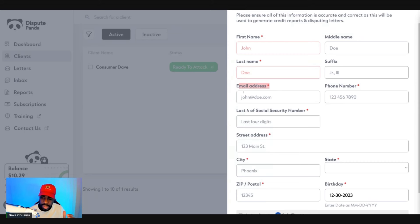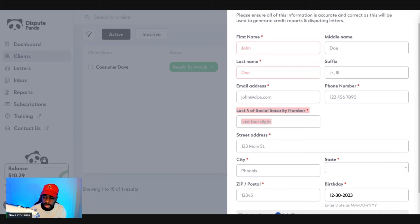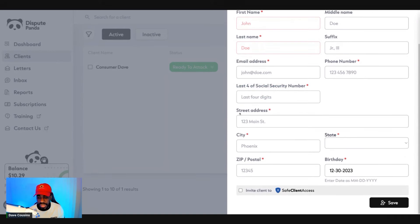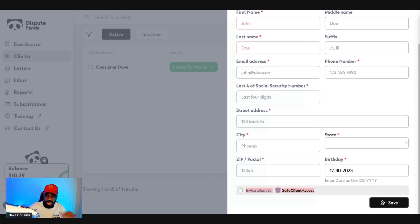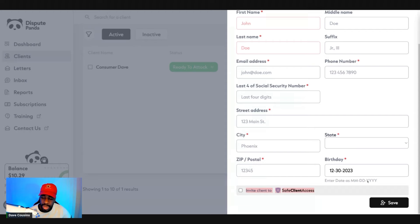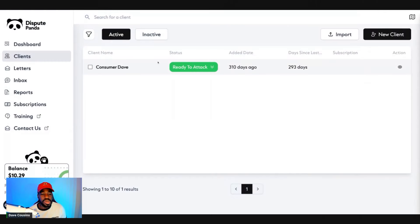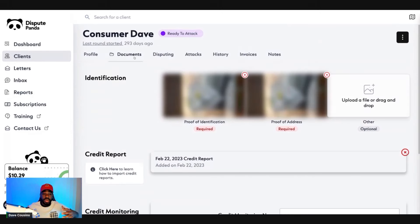Also input your phone number, the last four of your Social, and your street address, city, state, zip, and birthday. This section is for when you start a credit repair business — you can add clients and send them a link so they can input their information and create their own account with safe client access. After you fill that out, click 'Save' and your name should populate.